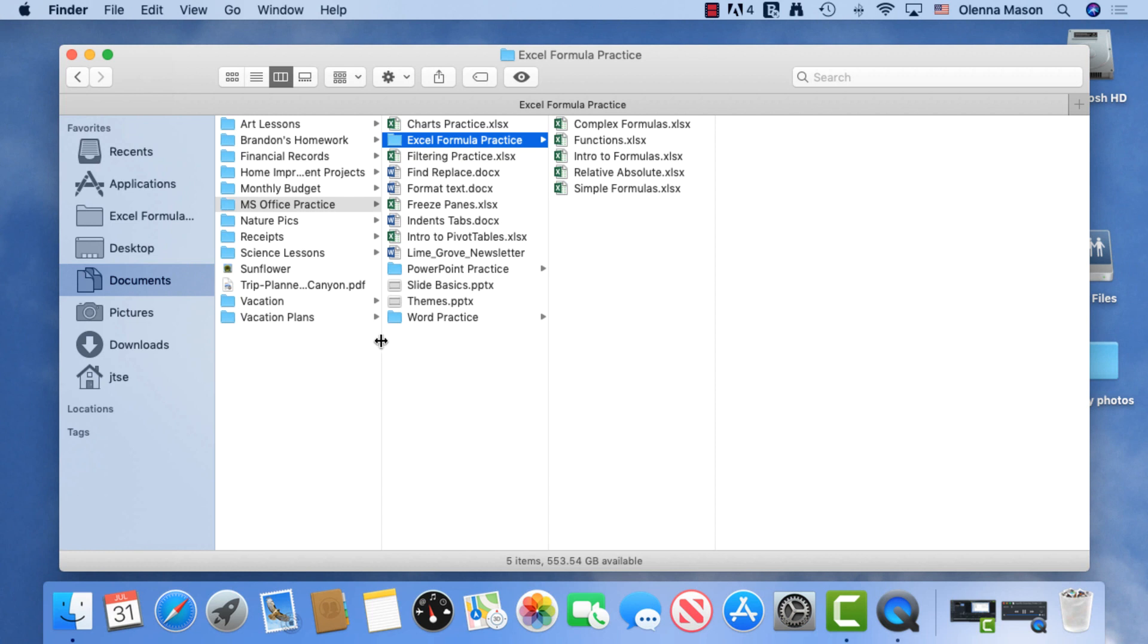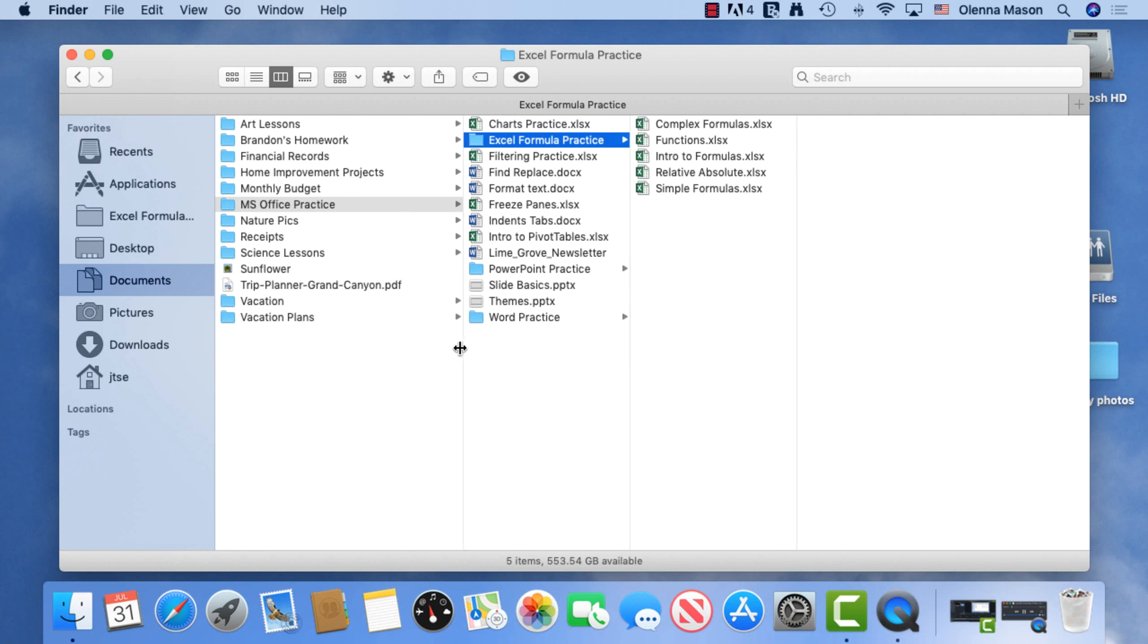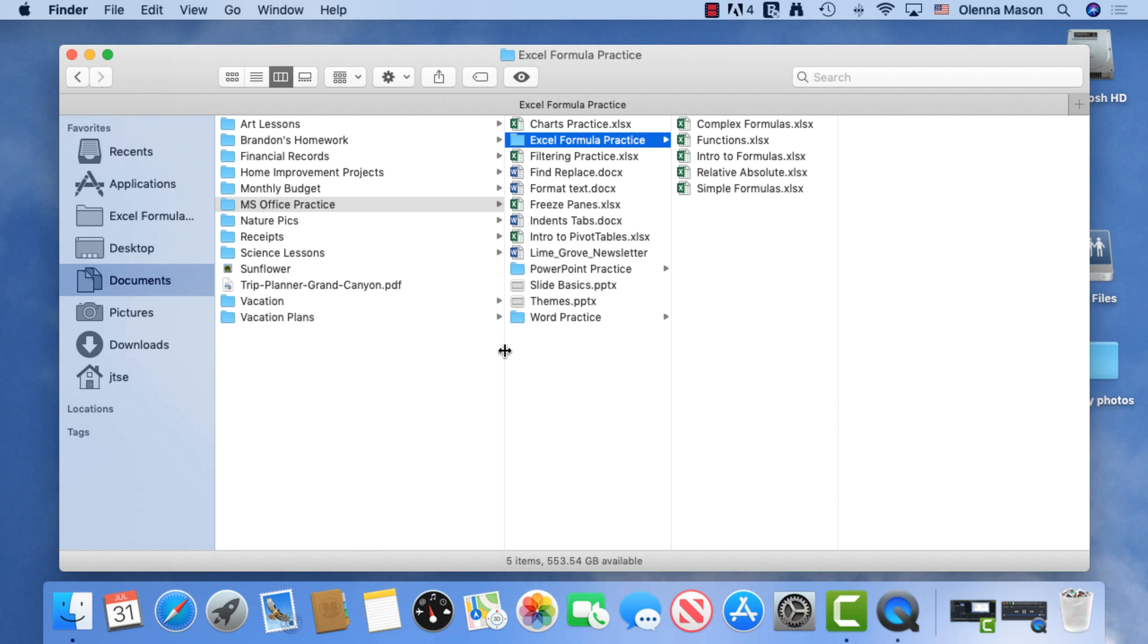To make content easier to view, you can resize the columns by dragging them. If you hold down the Option key while dragging one of the borders, all the columns will resize at the same time.